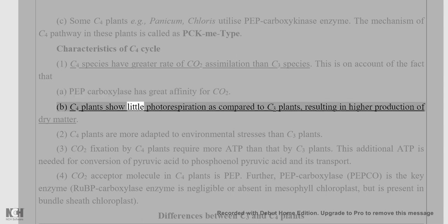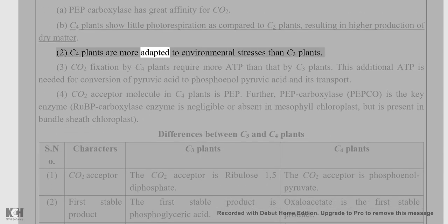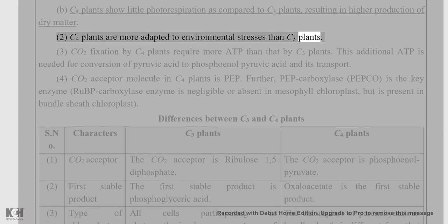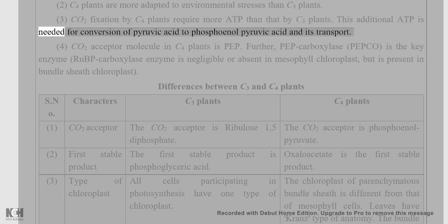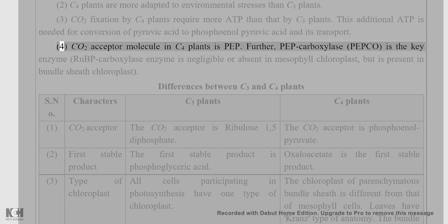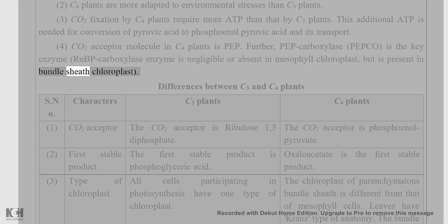Characteristics of C4 cycle: (1) C4 species have a greater rate of CO2 assimilation than C3 species, because PEP carboxylase has great affinity for CO2. (2) C4 plants show little photorespiration compared to C3 plants, resulting in higher production of dry matter. (3) CO2 fixation by C4 plants requires more ATP than that by C3 plants; this additional ATP is needed for conversion of pyruvic acid to PEP. (4) The CO2 acceptor molecule in C4 plants is PEP; PEP carboxylase (PEPCo) is the key enzyme; RuBisCO is negligible or absent in mesophyll chloroplasts but present in bundle sheath chloroplasts.